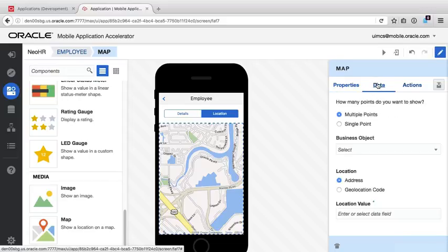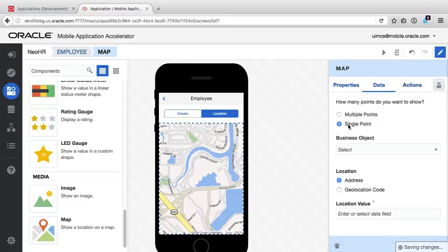We'll now bind the map to the employer's location. On switching to the Data tab, we see our first choice is to choose, are we plotting a map with multiple or single points? We'll take Single for the current employee.